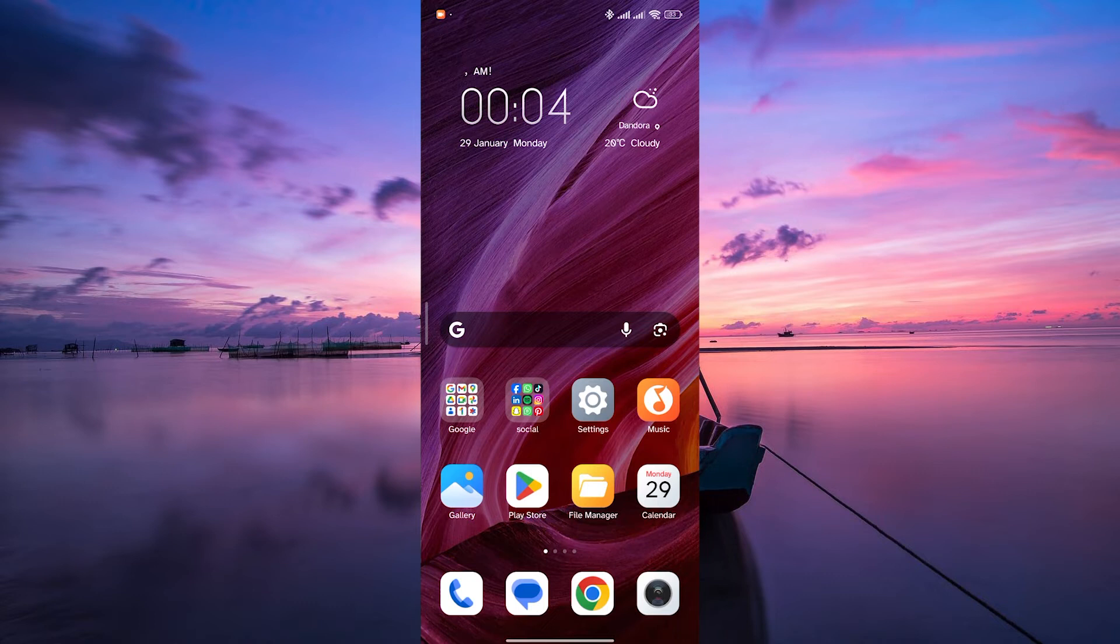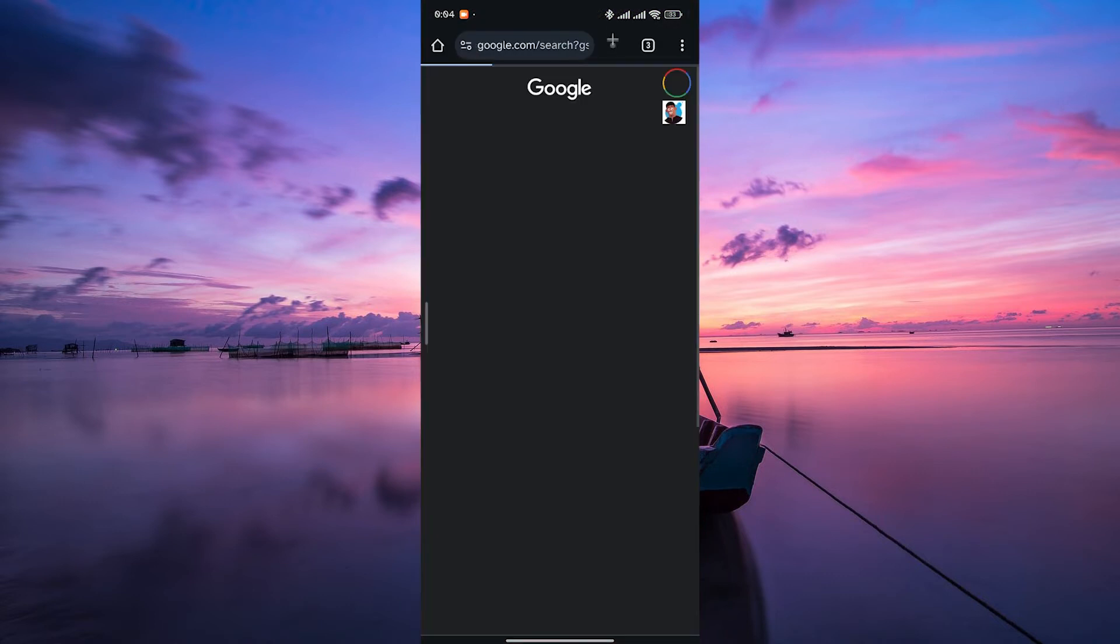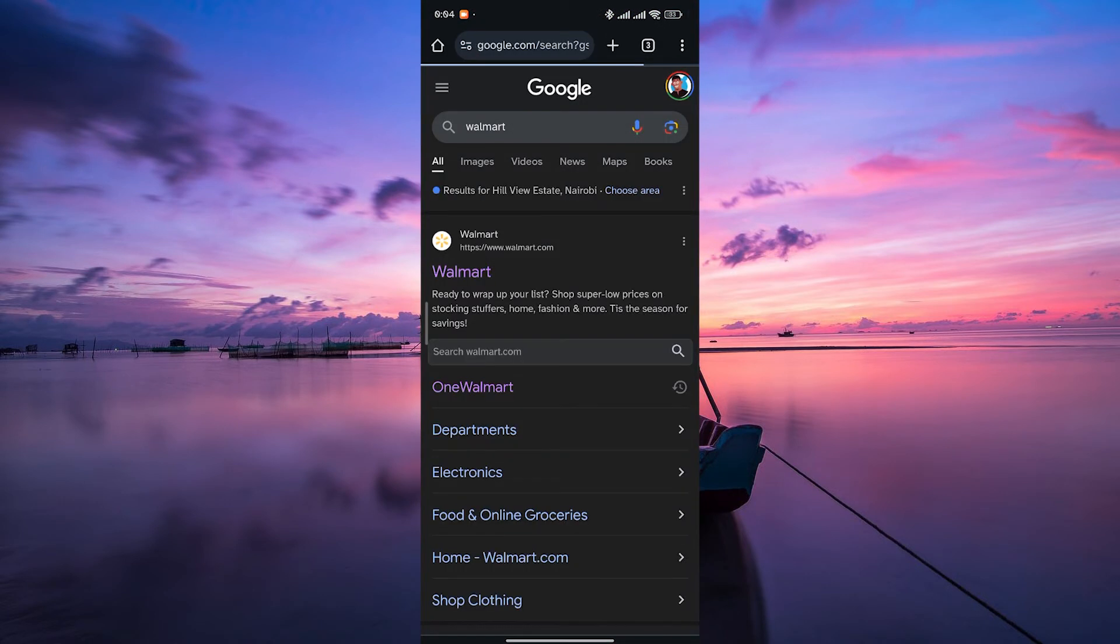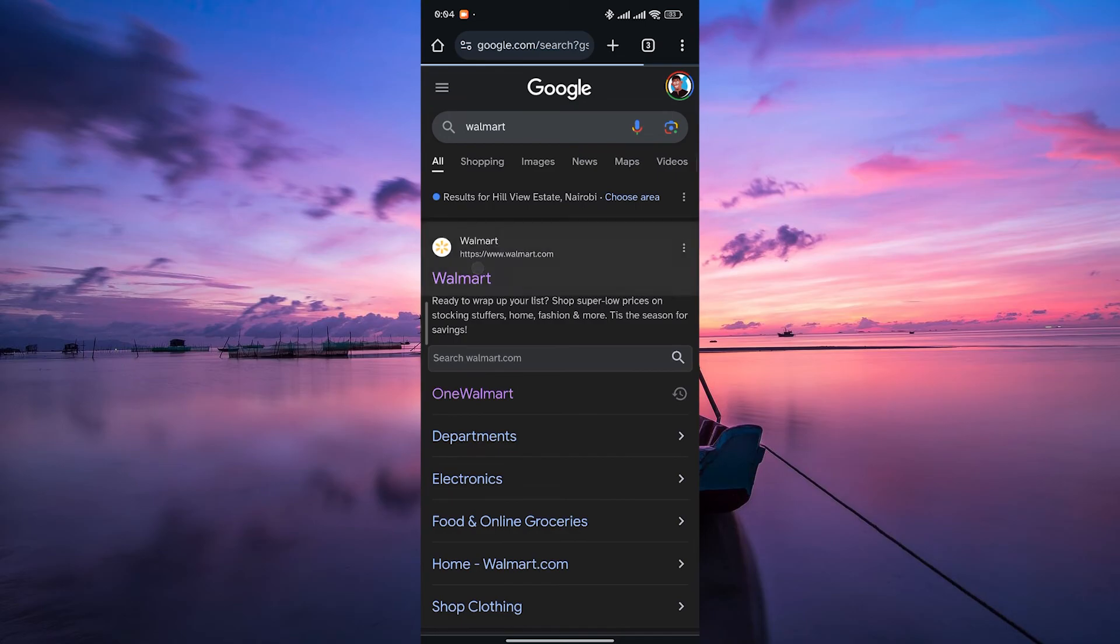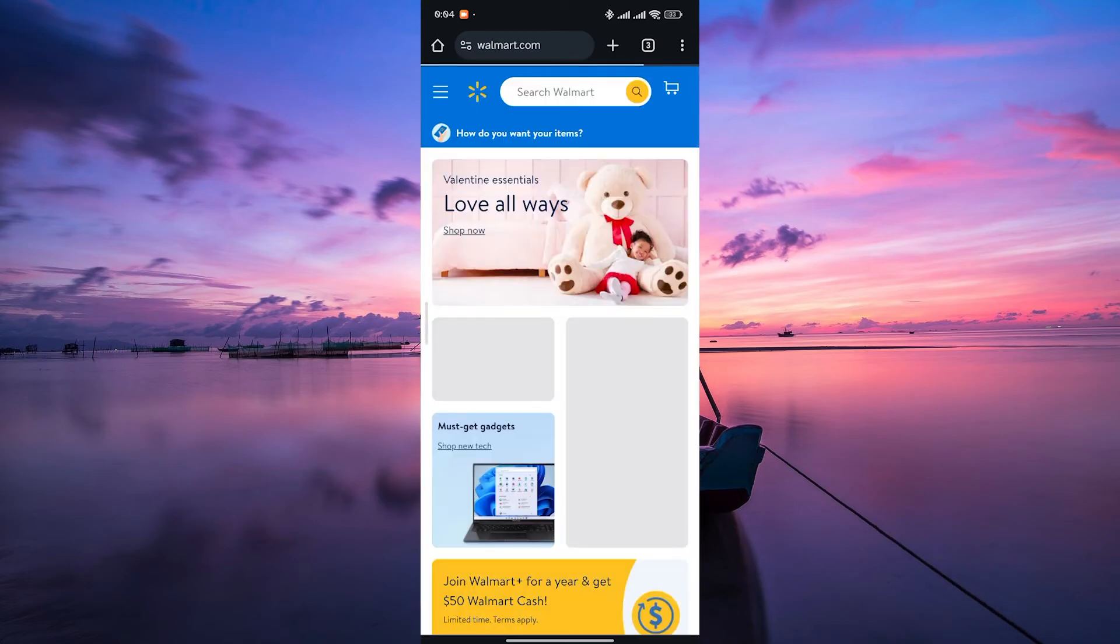To view Walmart in a different language, open your preferred web browser like Safari, Chrome or Firefox and go to Walmart's website. Here's the clever part. Most web browsers have a translate feature.